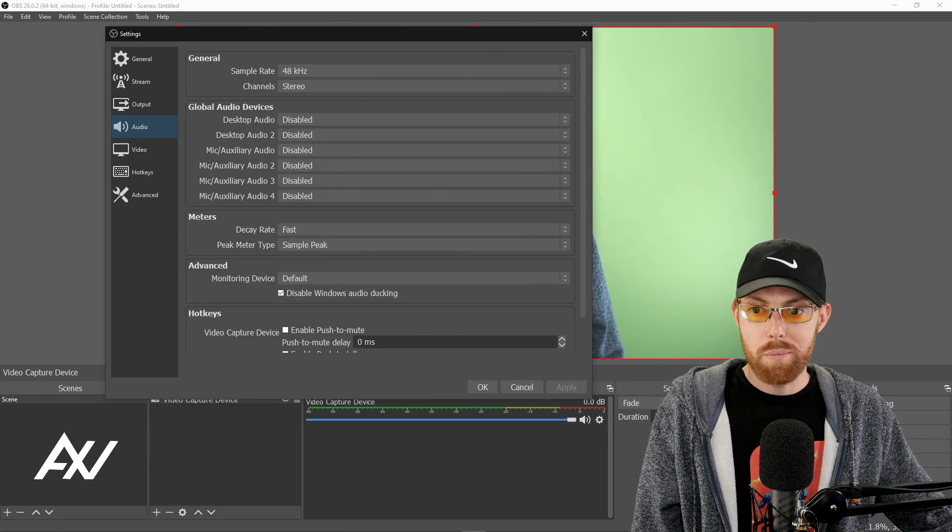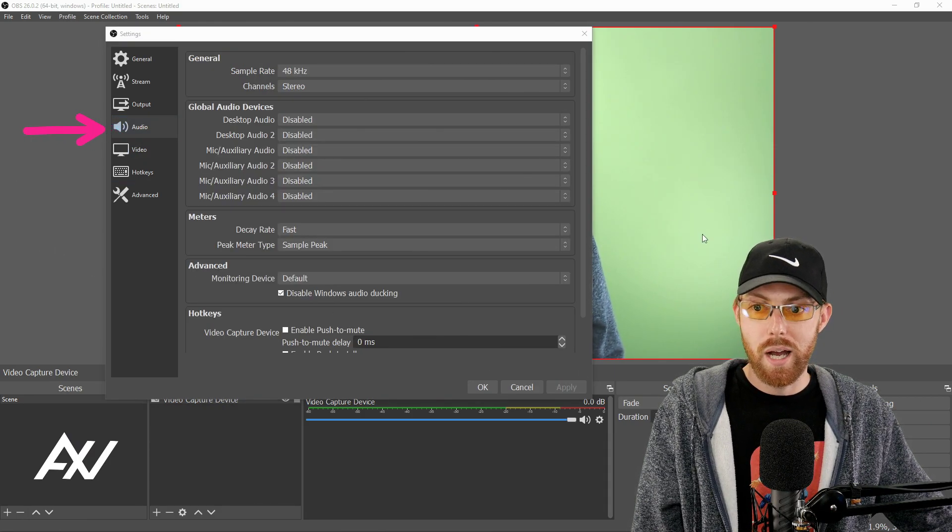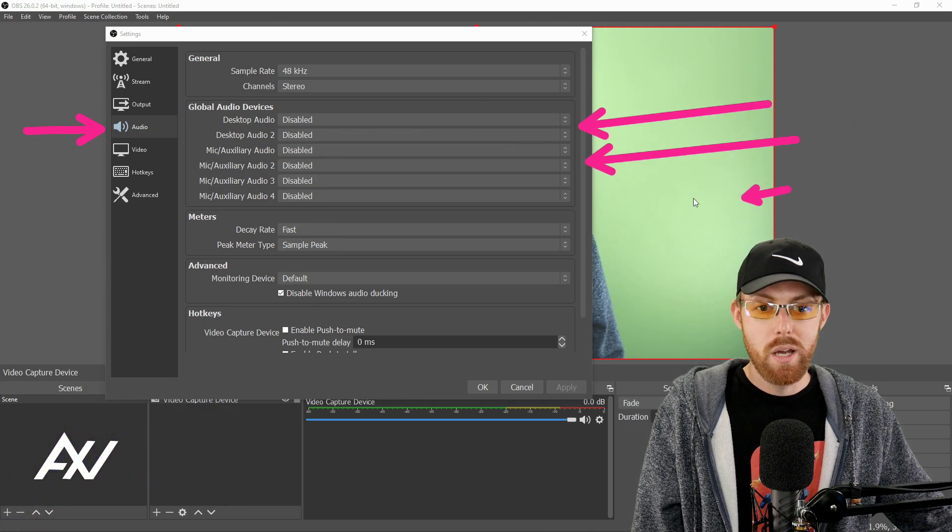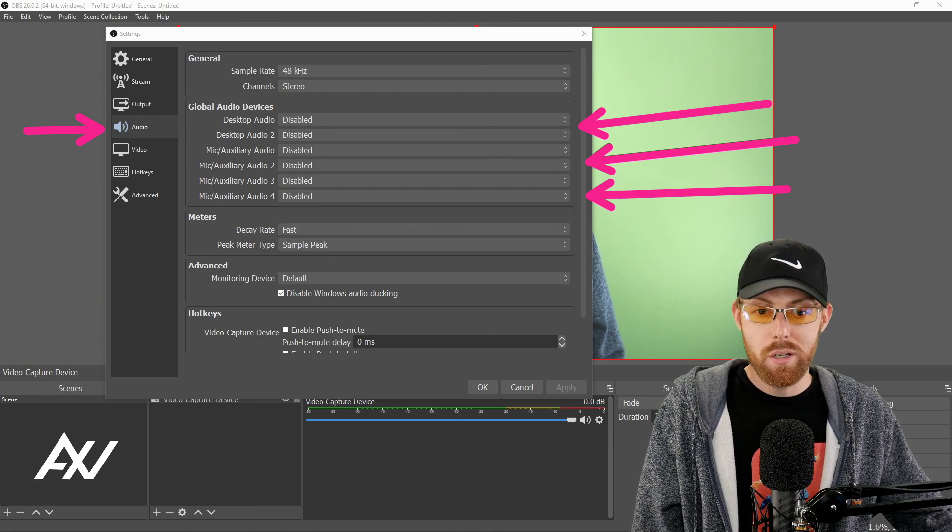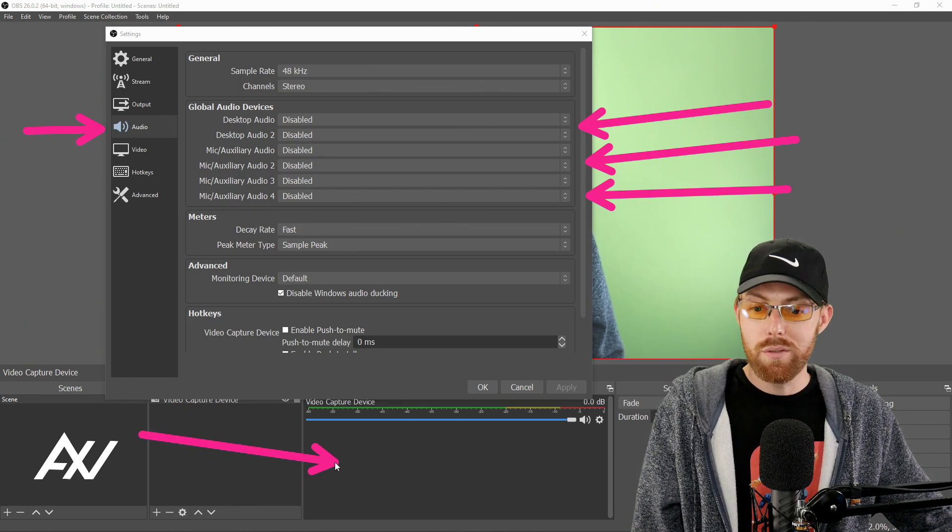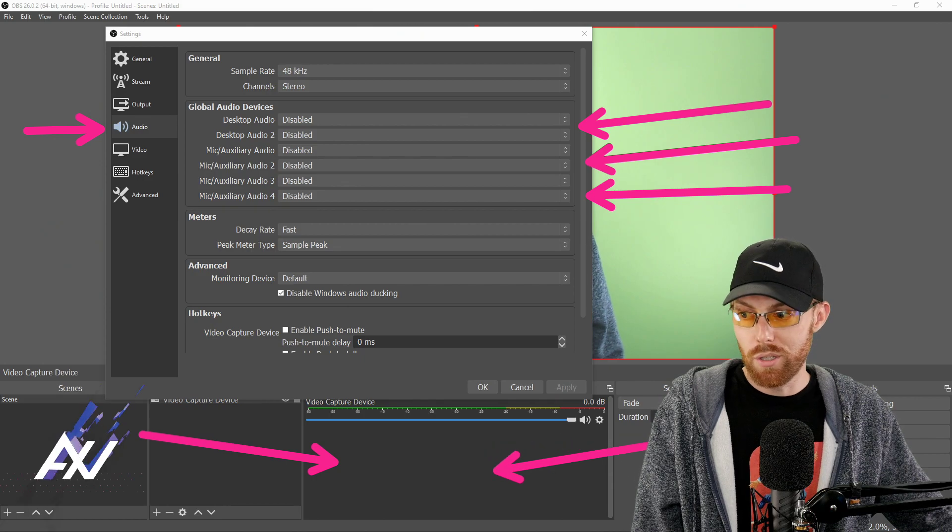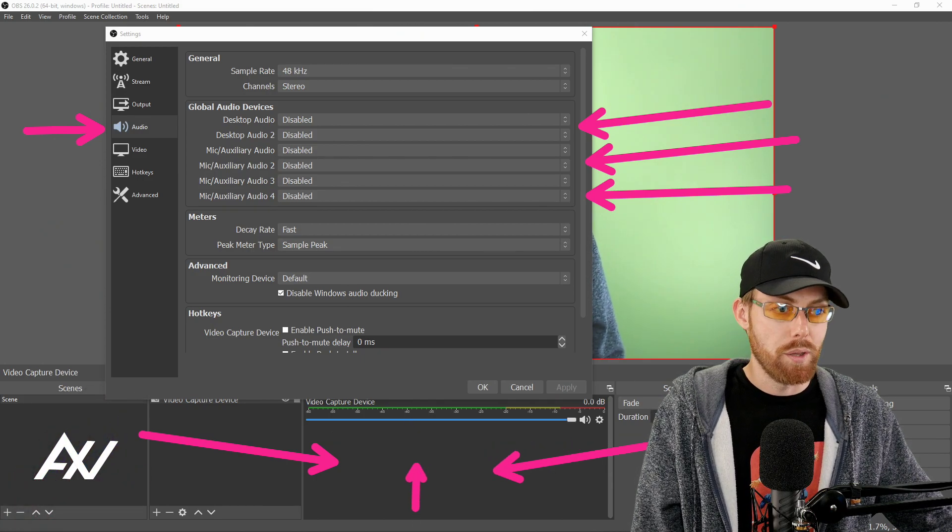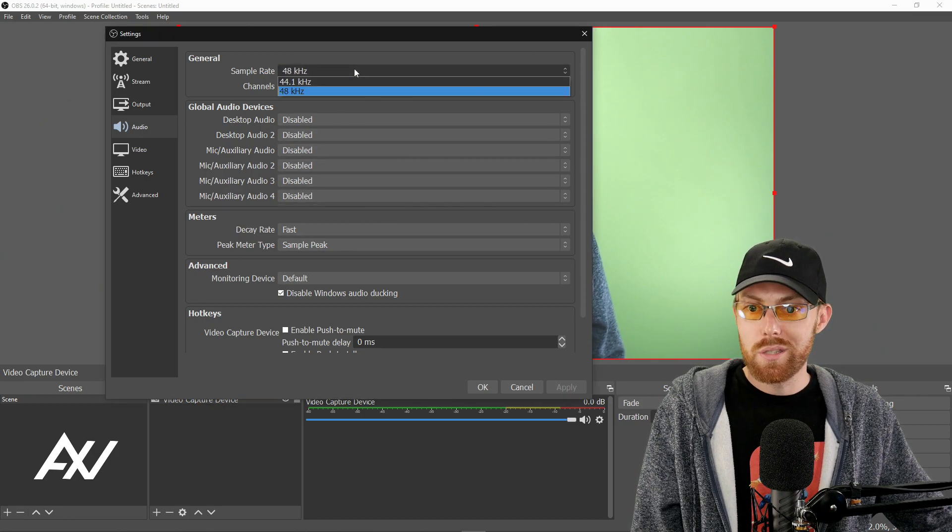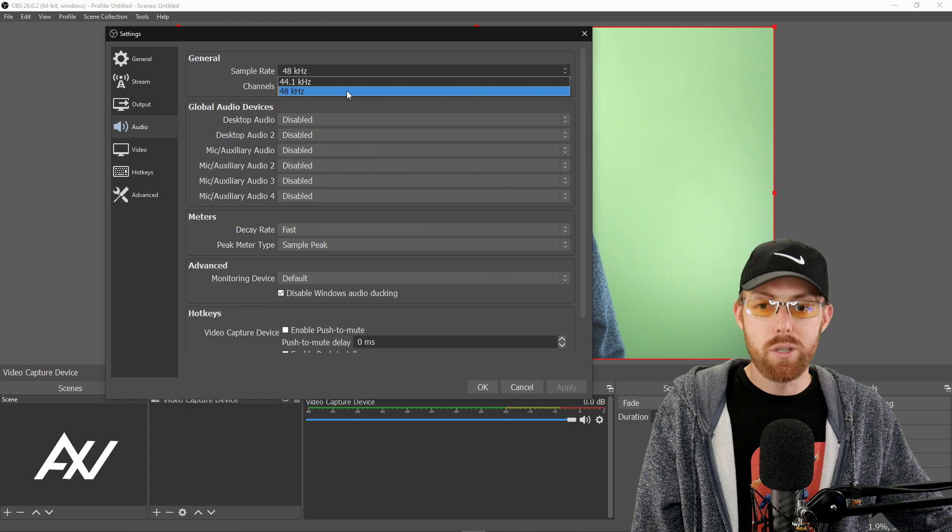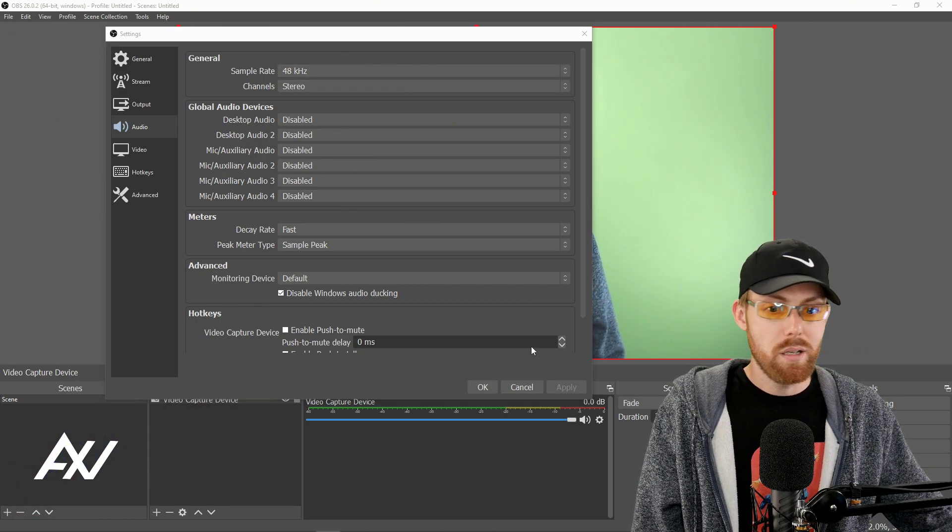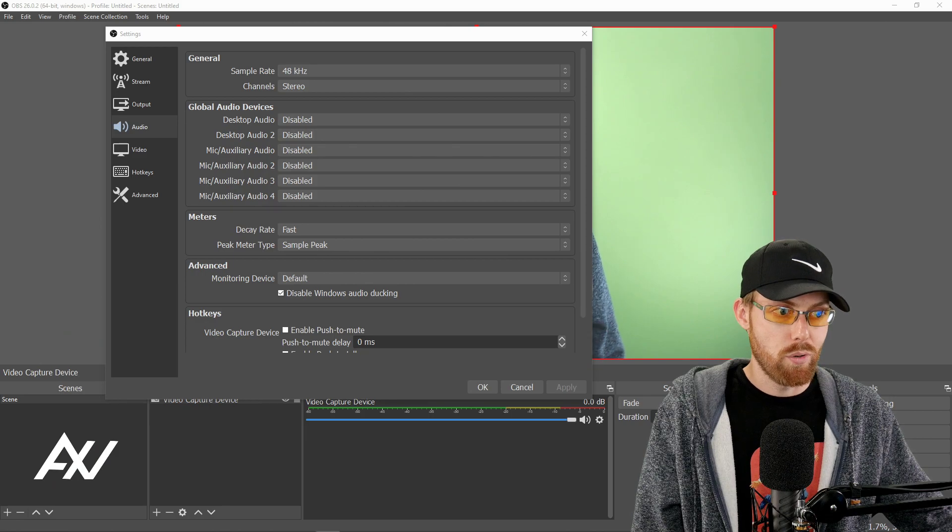Next up is the audio tab. Real quick, I recommend disabling all audio devices here. Why? Because when you manually add your camera and anything else, it'll pull up a ton of unnecessary and confusing audio devices down here in the mixer area. You don't want that. So disable all your devices. And then select your sample rate as the sample rate of your microphone. Hit apply, but do not yet hit okay for this tutorial.